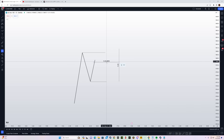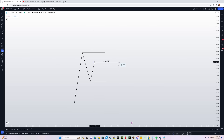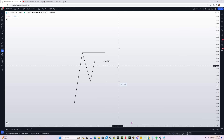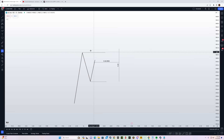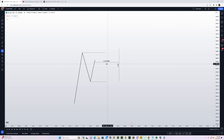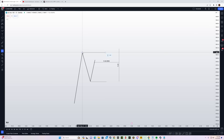When you have marked out the swing low and the swing high and then marked out the 9:30 open, from 9:30 till 9:45 price must take out either the swing high or the swing low. This time period is very important.